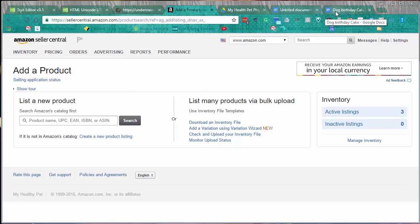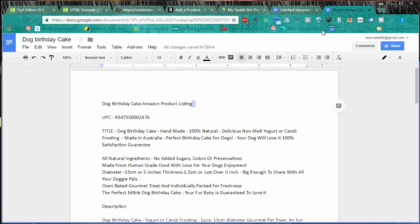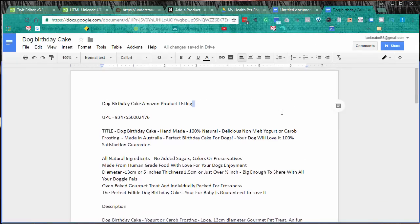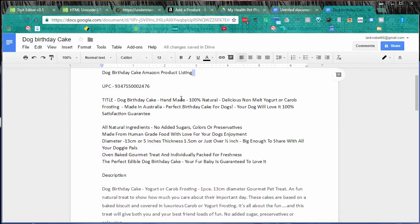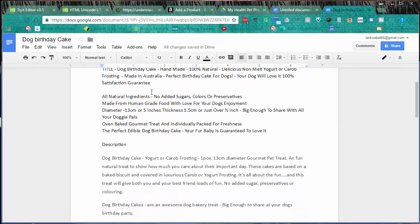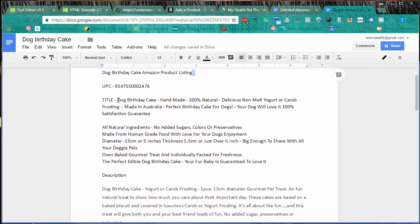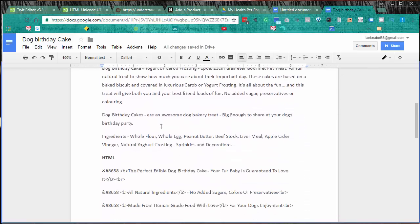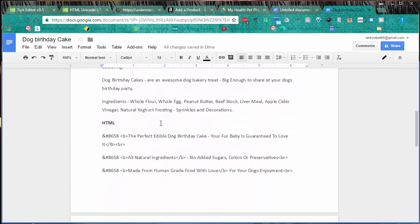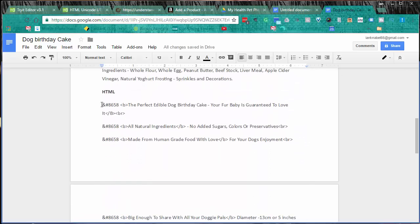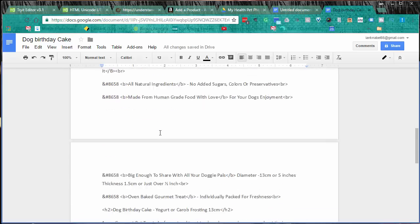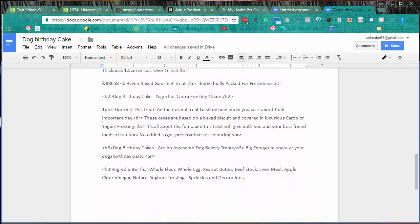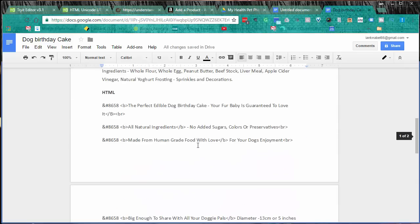First thing you want to do is make sure you have everything ready to go. Here is my product description, my UPC, the title, my bullet points, and then the general description. The bullet points I've converted into HTML to make them look super sexy, and the same with the descriptions.